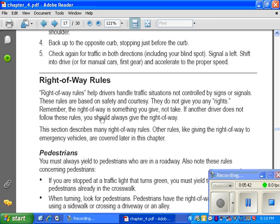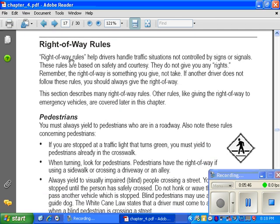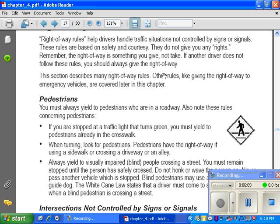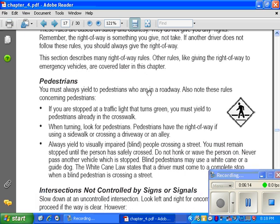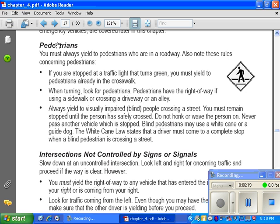Right-of-way rules help drivers handle traffic situations not controlled by signs or signals. These rules are based on safety and courtesy — they do not give you any rights. Remember, the right of way is something you give, not take. Pedestrians: you must always yield to pedestrians who are in a roadway. If you are stopped at a traffic light that turns green, you must yield to any pedestrian already in the crosswalk — you wait for them to cross before proceeding.